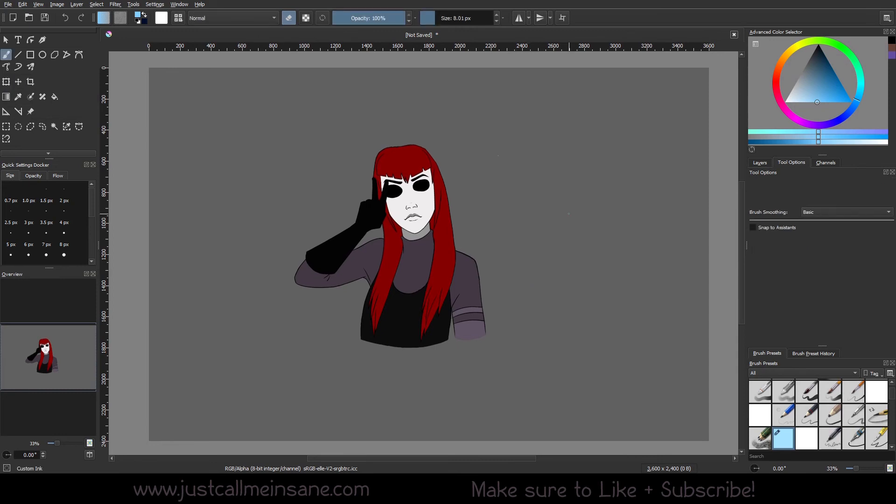All right, that's it for the cage tool. Very simple, nothing too complex. Pretty self-explanatory once you get the hang of it. You can definitely get some fun results, just like the warp tool,